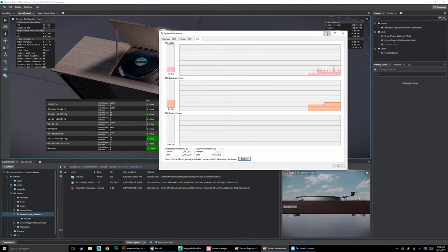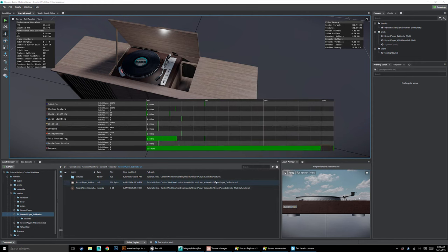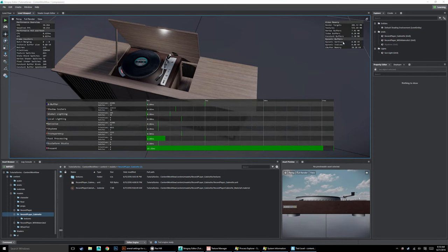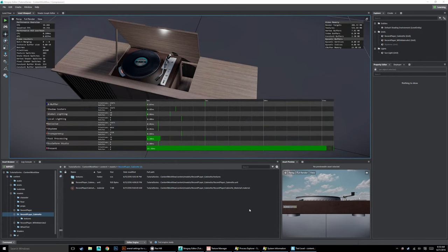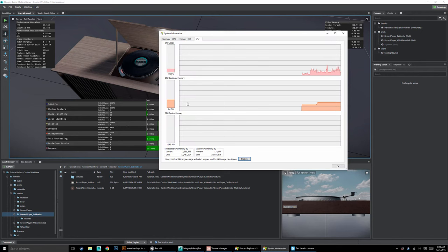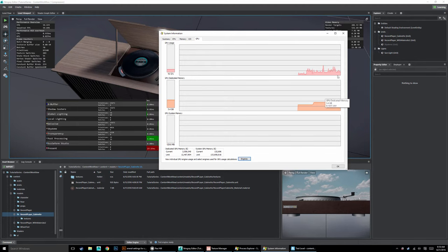We're going to use the Texture Manager to bring these numbers down. The viewport number is a useful generalized figure, but when you really want to test, use something like Process Explorer where you can see GPU usage on the fly. We went from 2.5 to 3.4 gigabytes — about a gigabyte — which gives us a good measurement. Now let's minimize that and launch our Texture Manager.